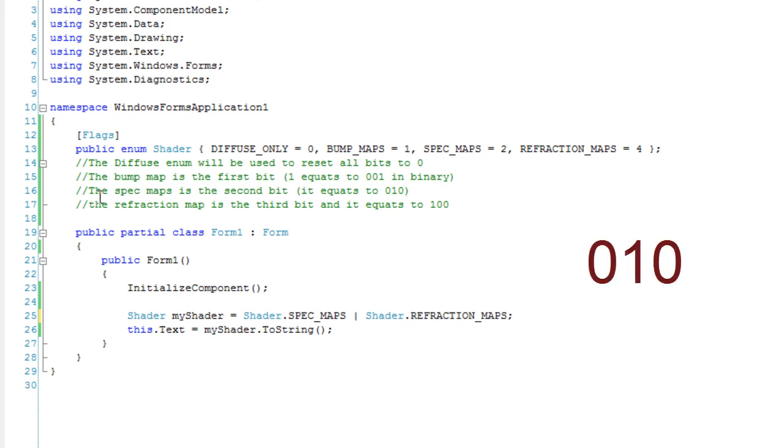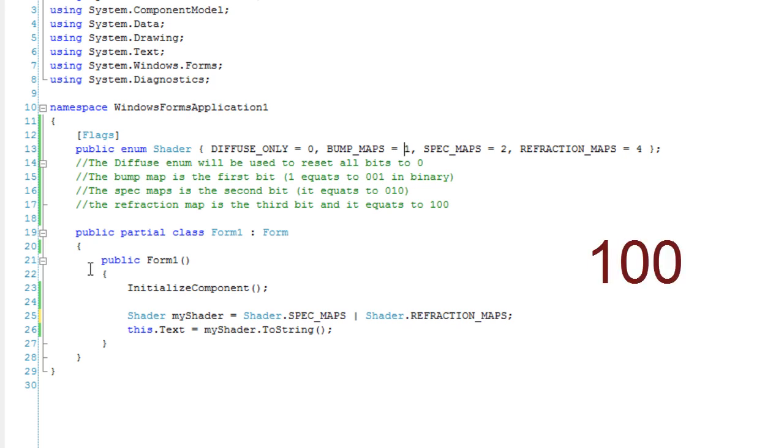The spec maps is the second bit. It equates to zero, one, zero. The refraction map is the third bit, and it equates to one, zero, zero.